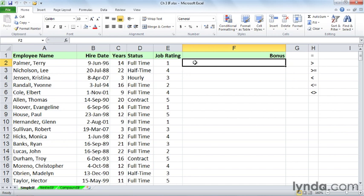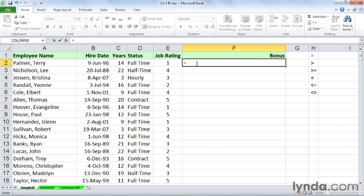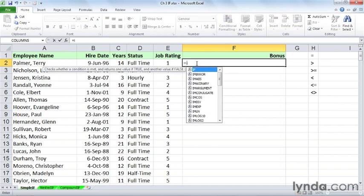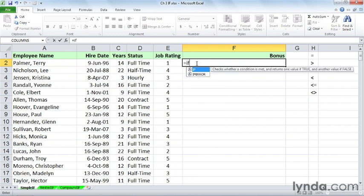We can use the insert function button if we want, but this function plays out pretty easily on the screen. When we type equal i, we see all the functions that begin with the letter i. If, left parenthesis. Notice the pop-up tips here.